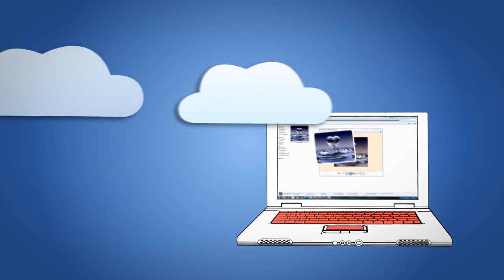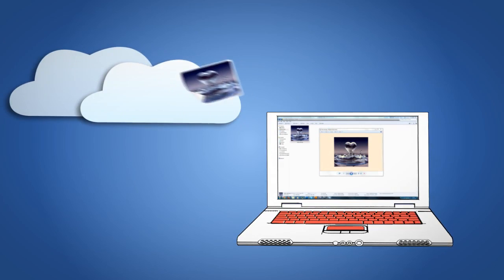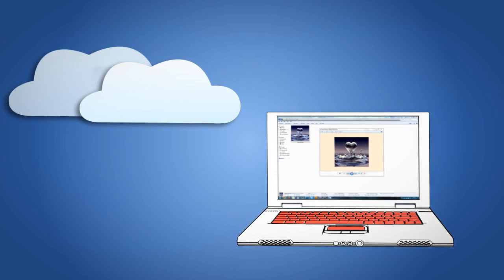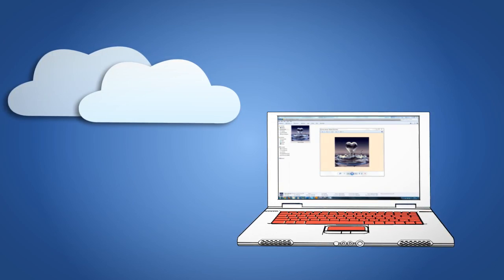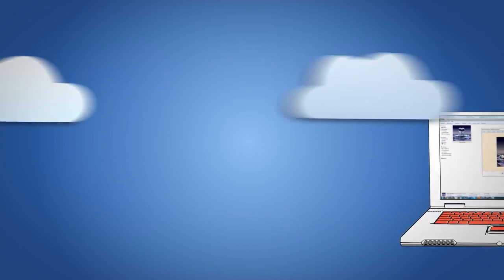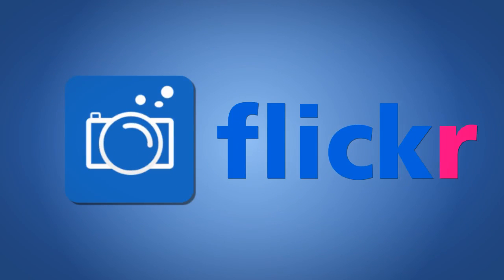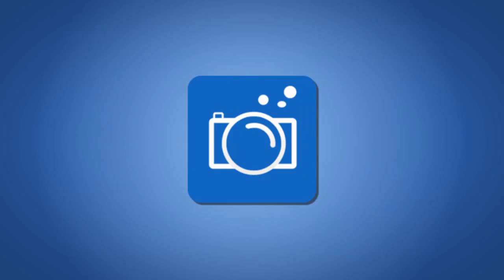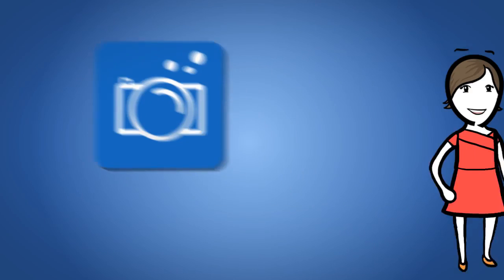First, you'll need to upload the image from your computer into an online photo storage website, such as Photobucket or Flickr.com. For this video, we'll use Photobucket.